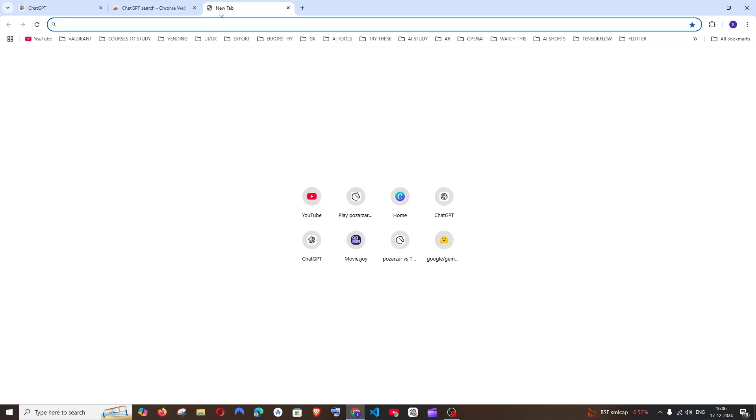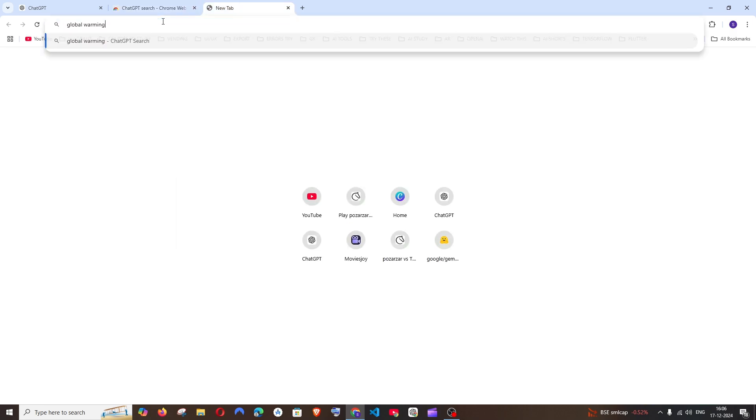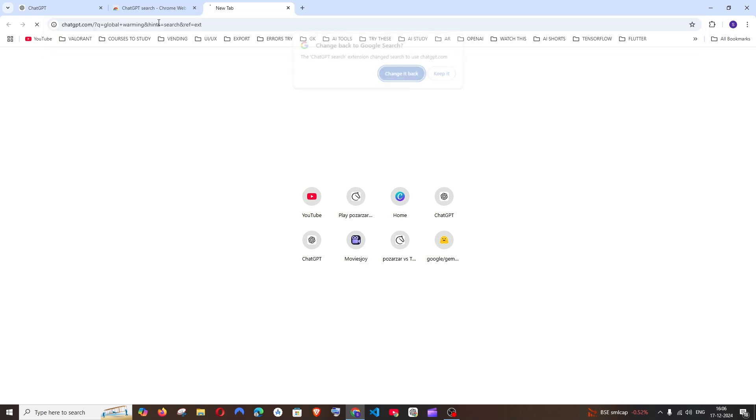And now if I go to a new tab and search for something, we can automatically see it's saying ChatGPT Search. So if I just hit enter,